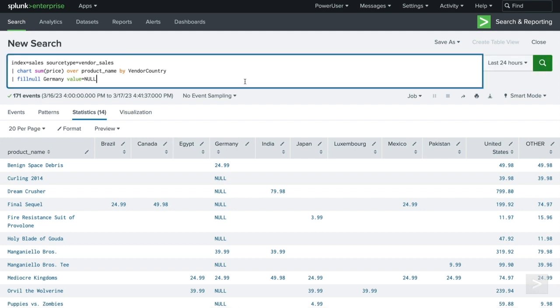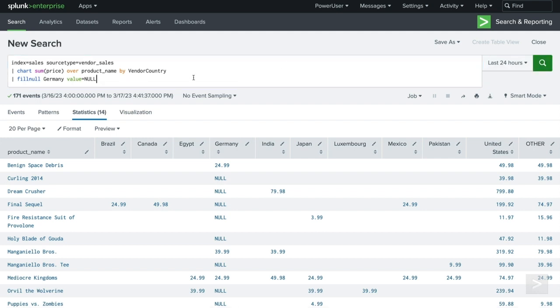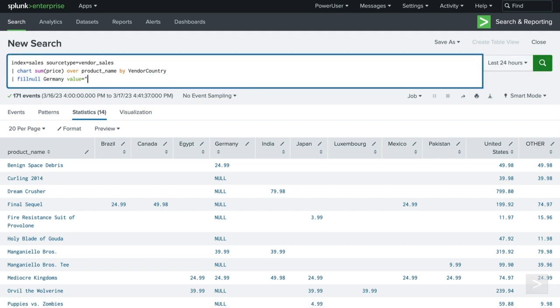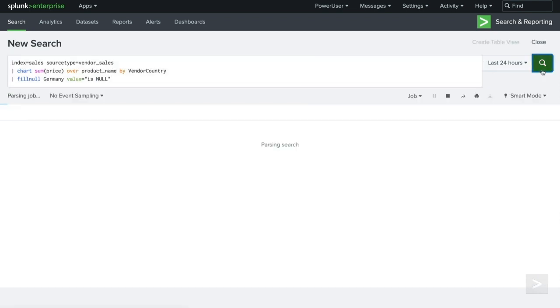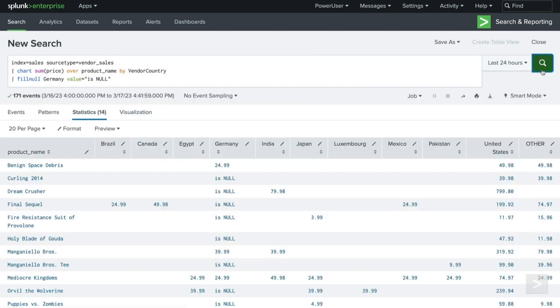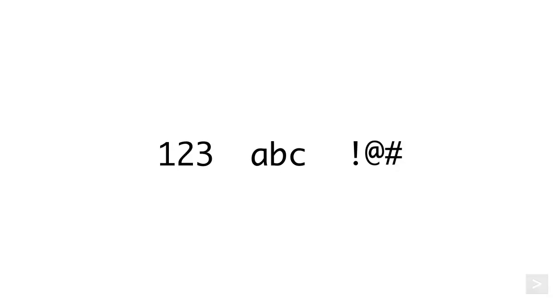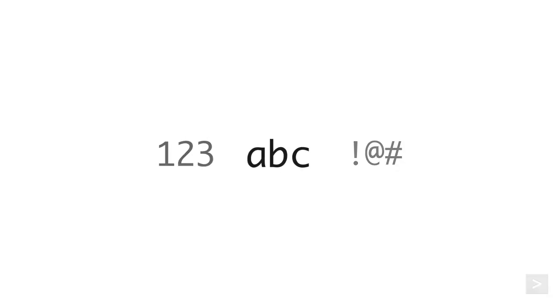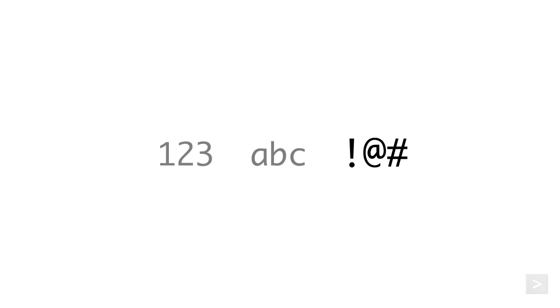If the replacement value includes a space, double quotes are required. The value argument also accepts numeric, alphanumeric, and special characters.